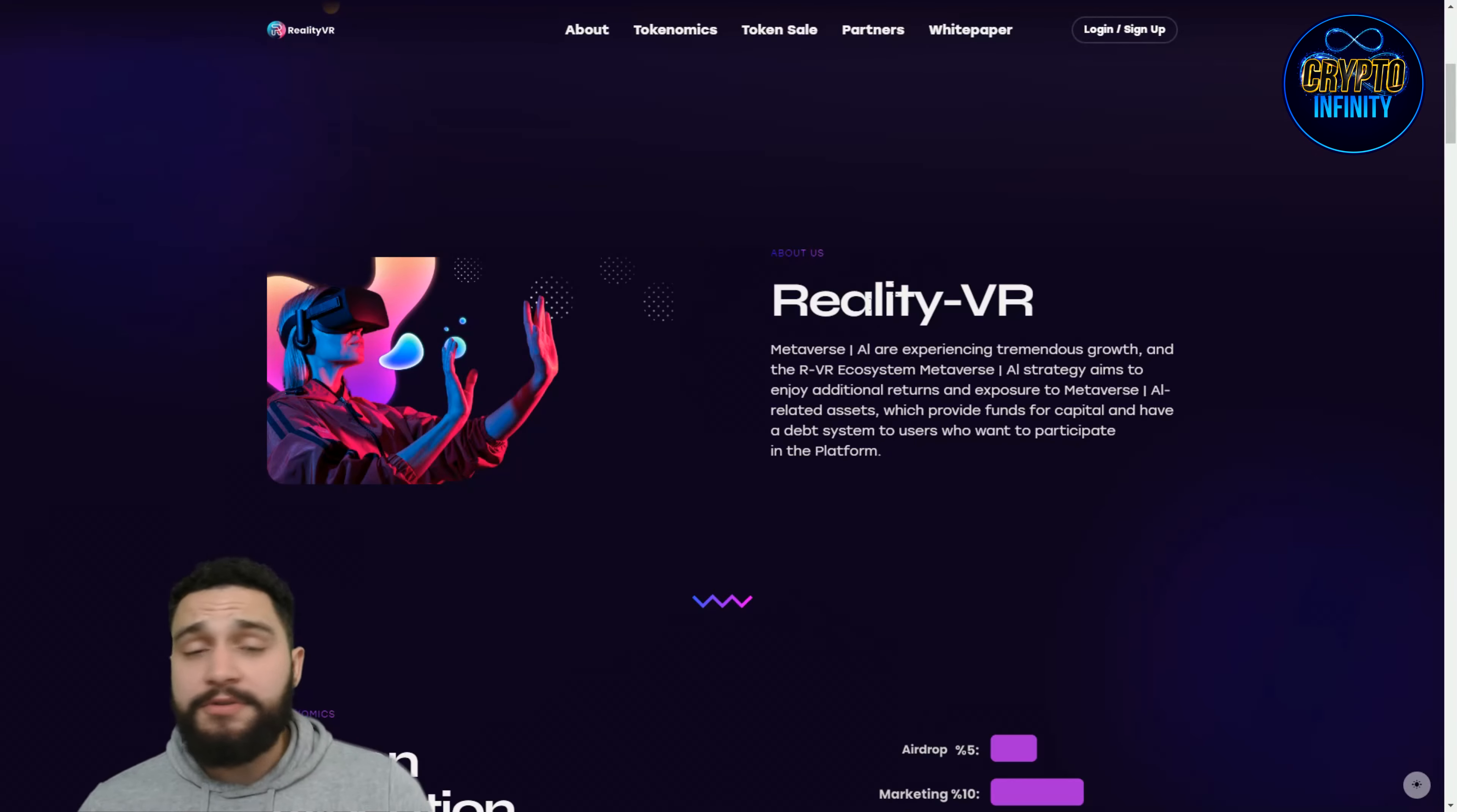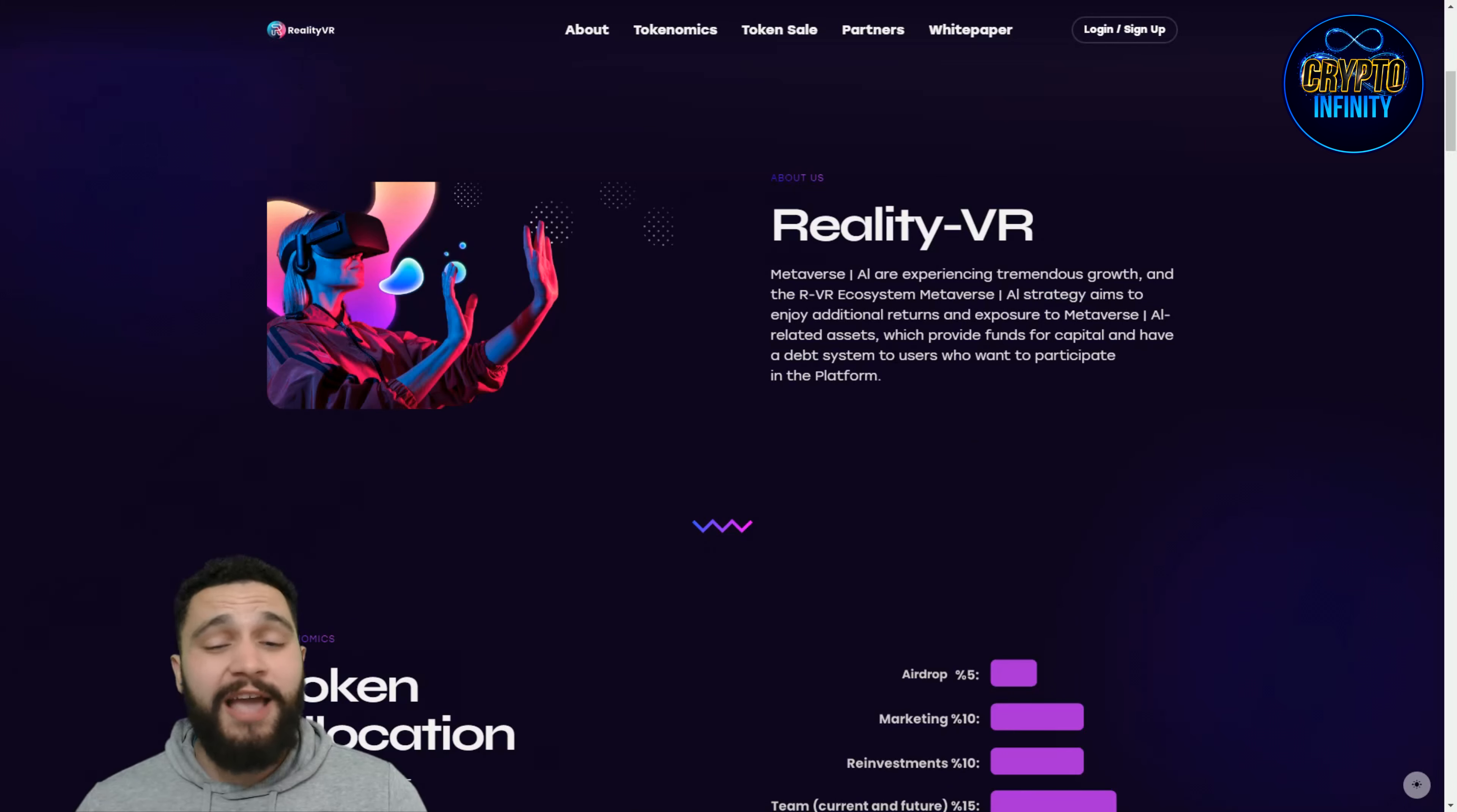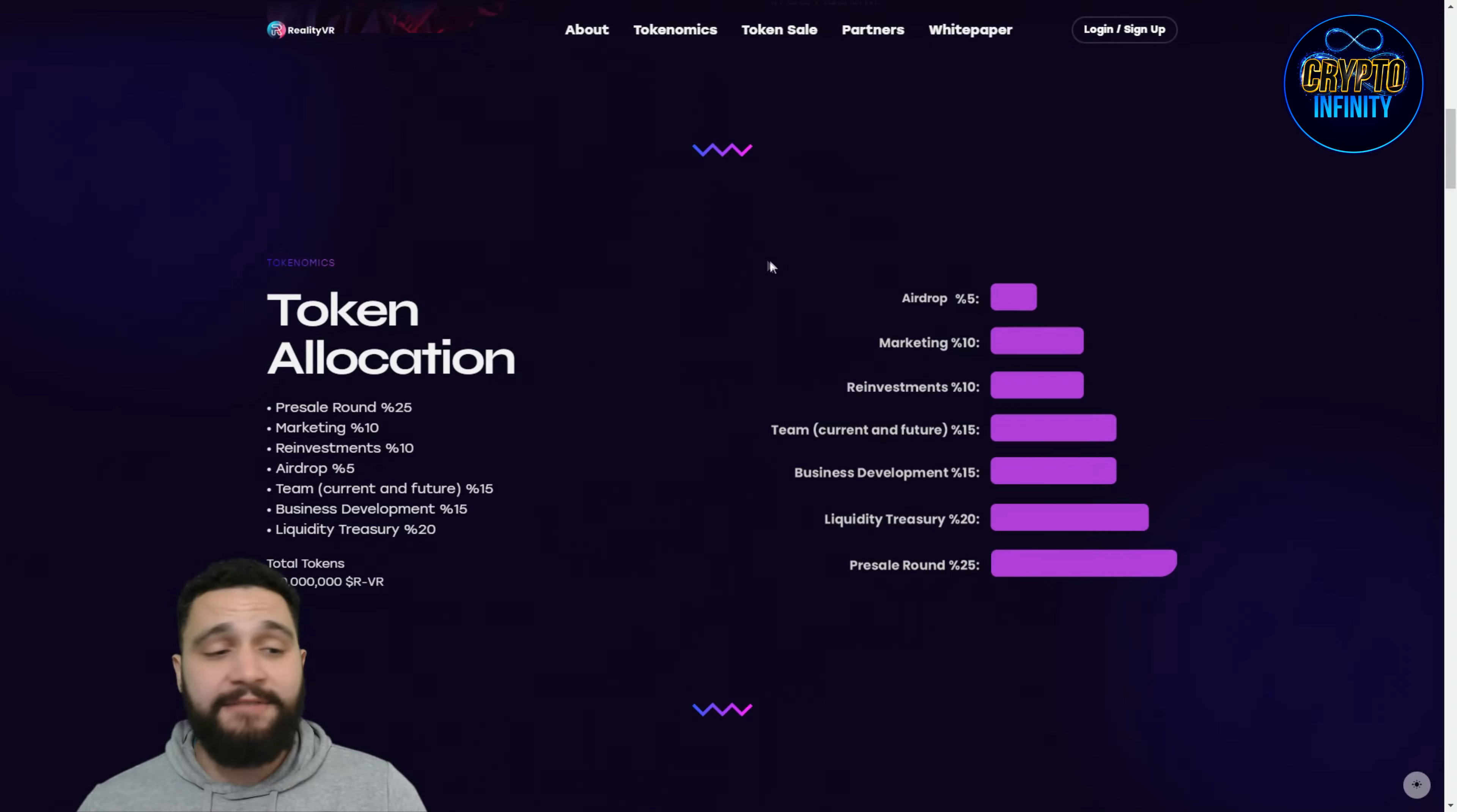About this project and their mission: The metaverse and AI are experiencing tremendous growth, and the Reality VR ecosystem metaverse AI strategy aims to enjoy additional returns and exposure to metaverse AI-related assets, which provides funds and capital and has a debt system for users who want to participate in the platform.